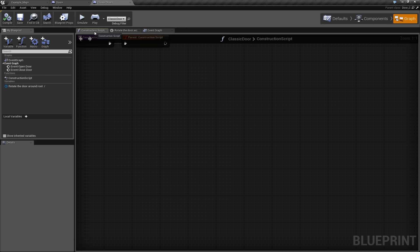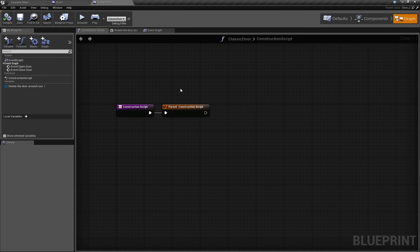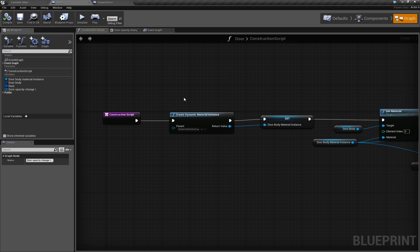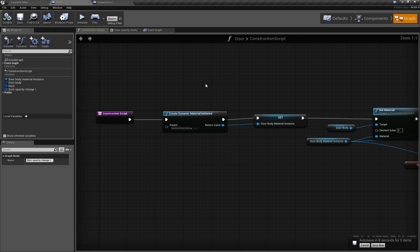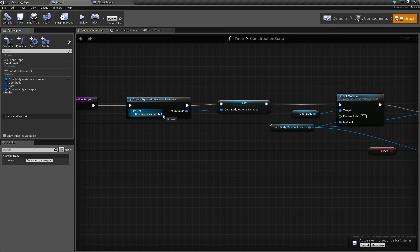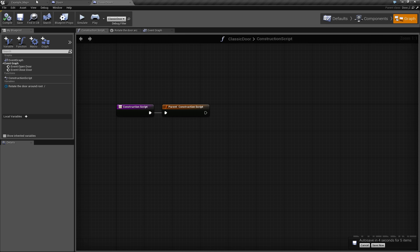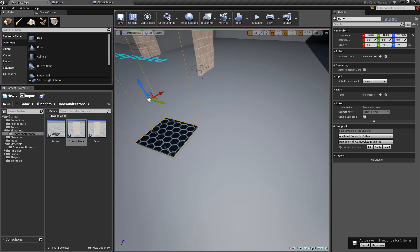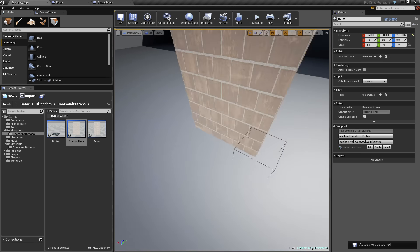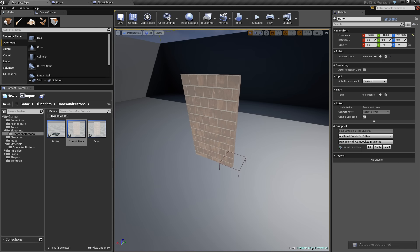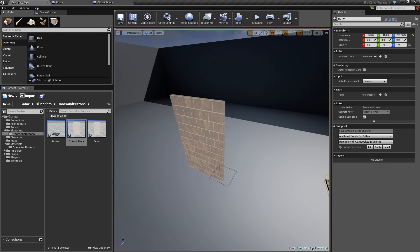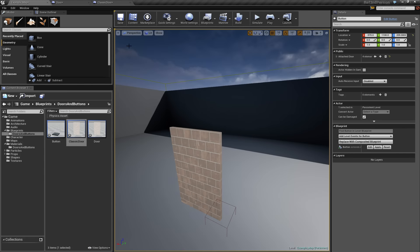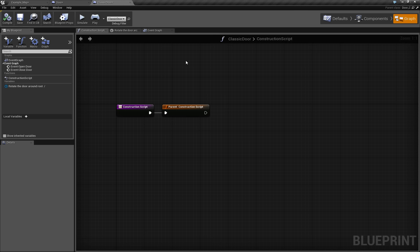And the last thing to do, let's go to the construction script, and it calls the parent construction script. And the parent construction script assigns this dynamic material instance of this material, which is transparent. Oh, sorry, translucent. As the material is translucent, it doesn't accept lights and other stuff. And it looks really ugly for a lit scene.